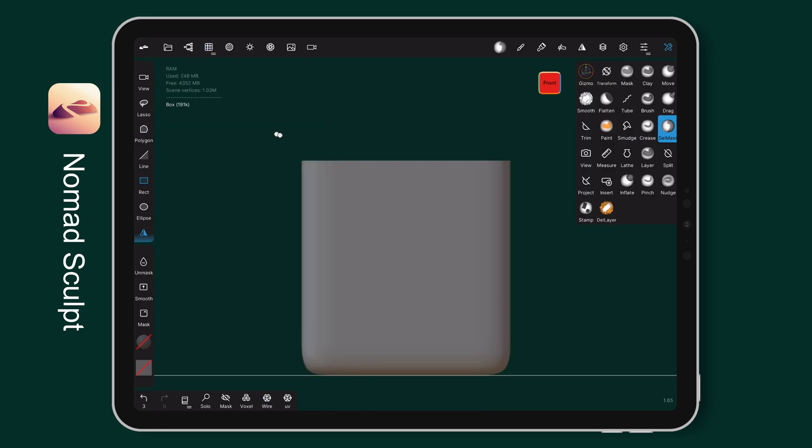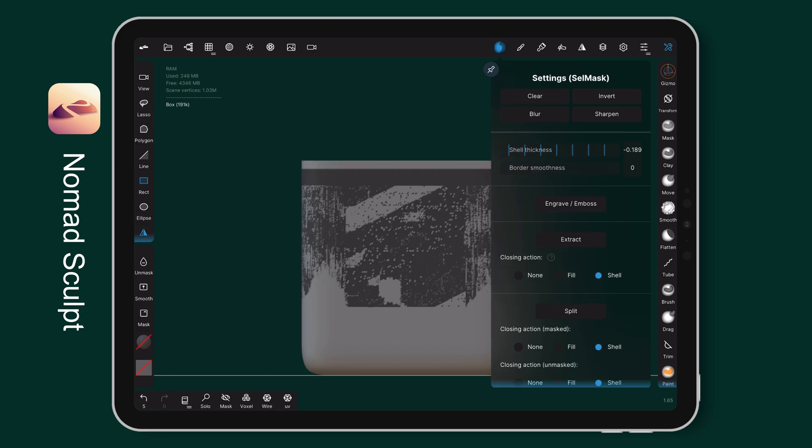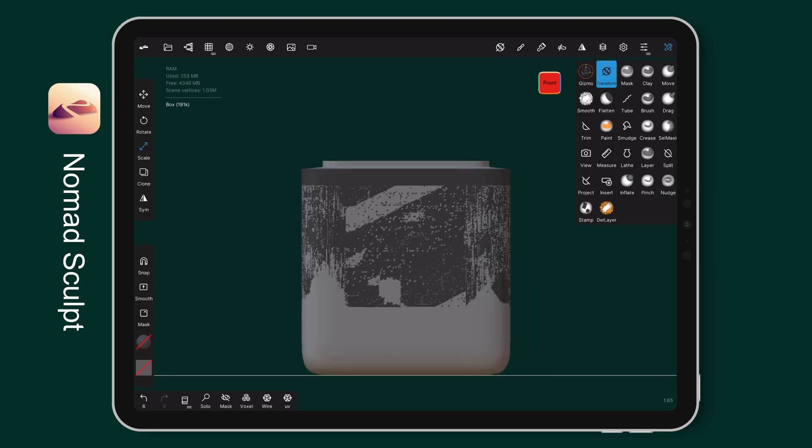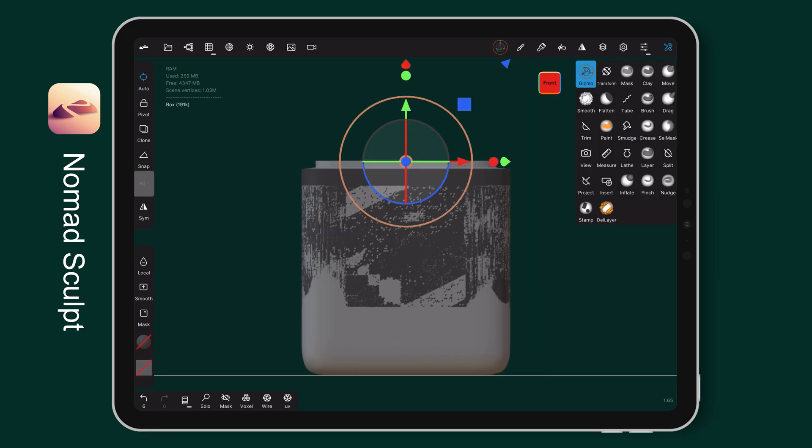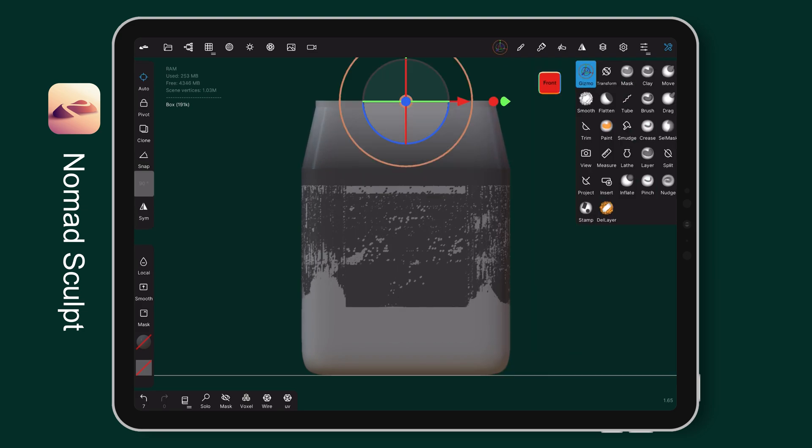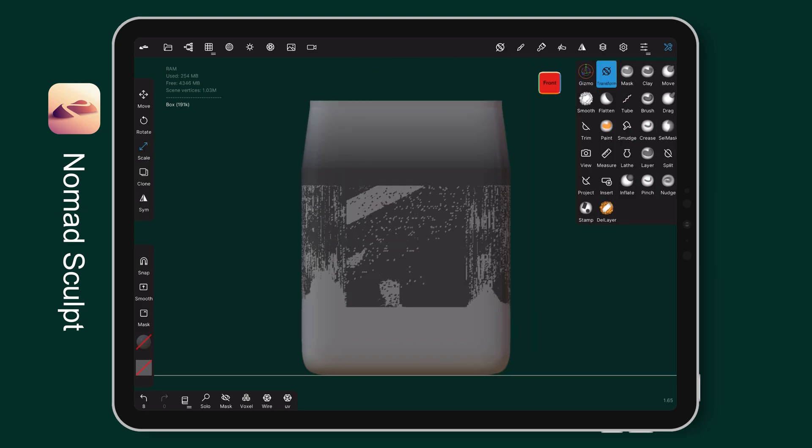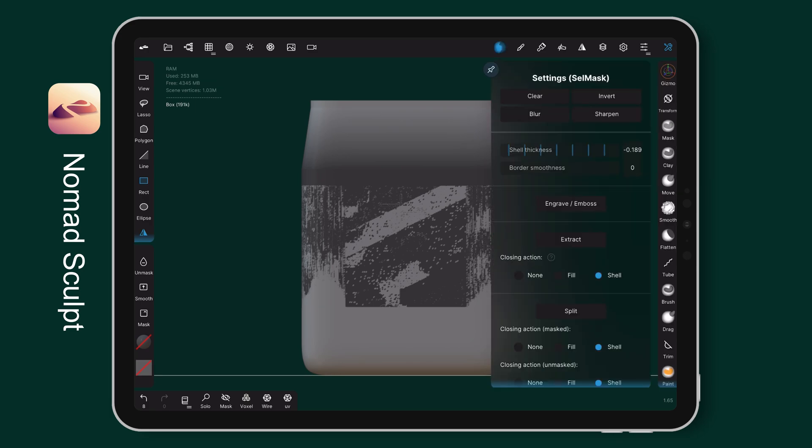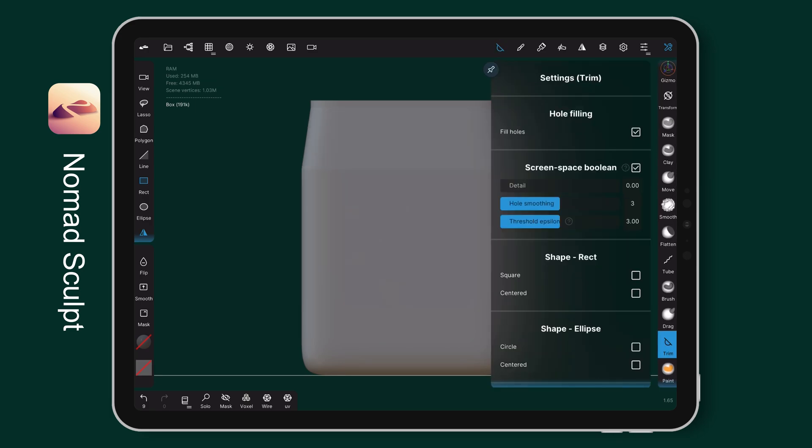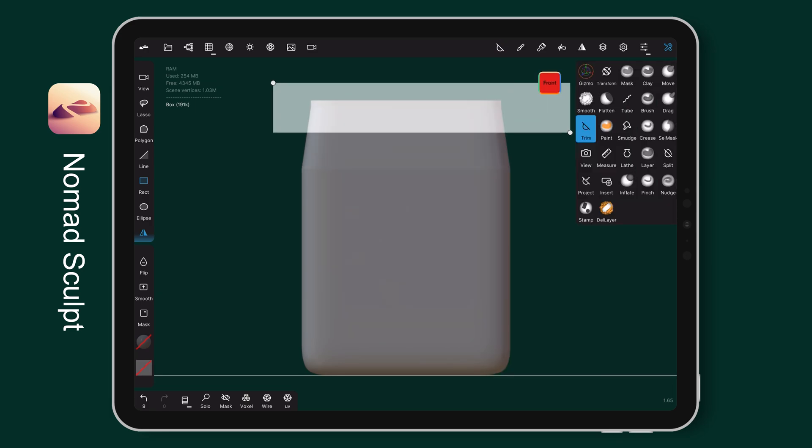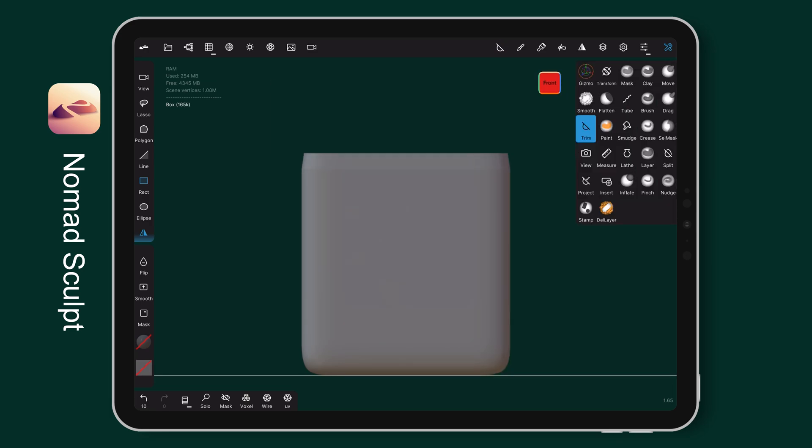Alright, let's focus on another component. Duplicate the case and select the top area. Resize and pull it out to create the inside case shape. Then trim the top part and resize it like so.